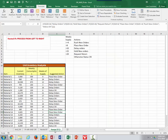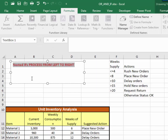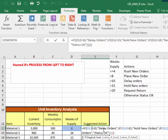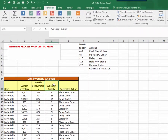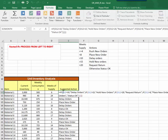Let me do one more demonstration on nested IFs. What I want to point out is that they process from left to right — it reads the first IF statement, and depending on whether that's true or false, it goes to the next one. In this scenario, we're looking at the week supply column: if it's less than four, rush new orders; if it's less than eight, place a new order; if it's greater than ten, delay orders; greater than fifteen, hold them; and greater than twenty, request return. Somebody has placed an IF statement in here, let's check the results.